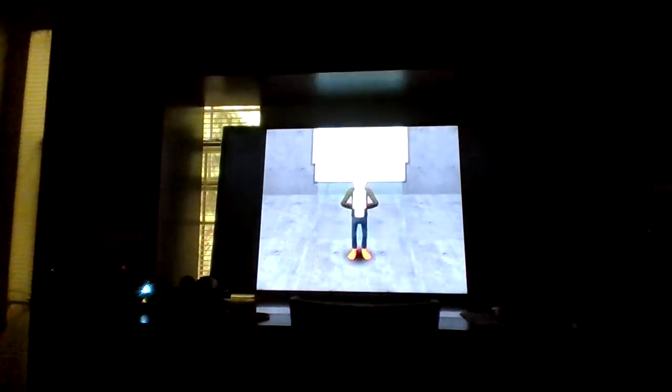Yes. Ha ha ha ha. Oh, no. Give up, Shadow. Never. I'll never lose. Get out of here.